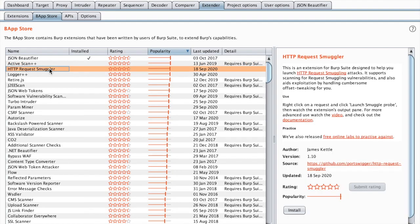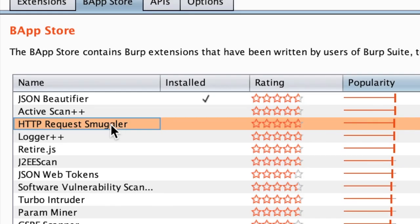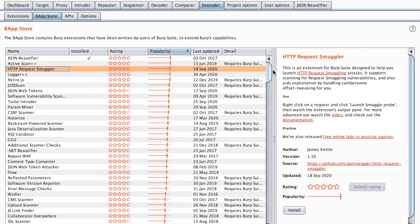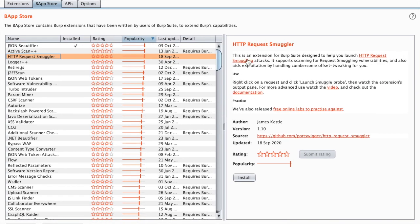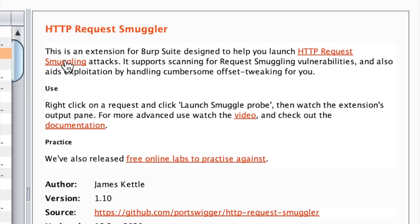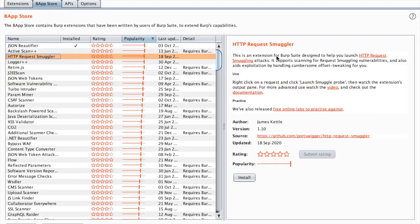Now here we come to HTTP Request Smuggler. This extension helps you detect and exploit request smuggling vulnerabilities, which is a vulnerability that has been discovered by James Kettle. You can see all the links that point to this vulnerability.